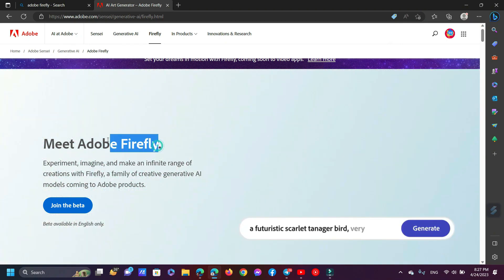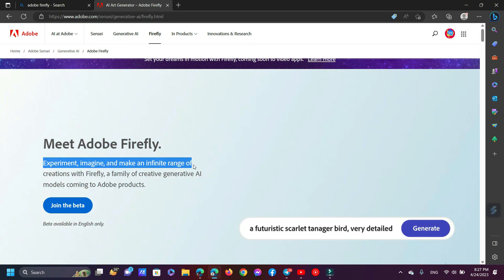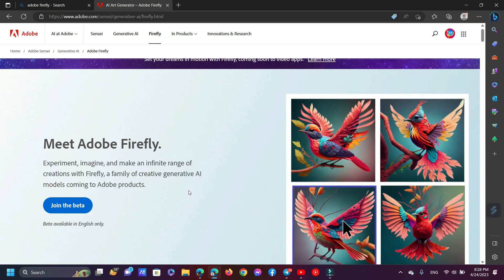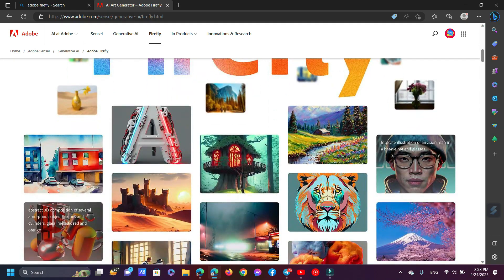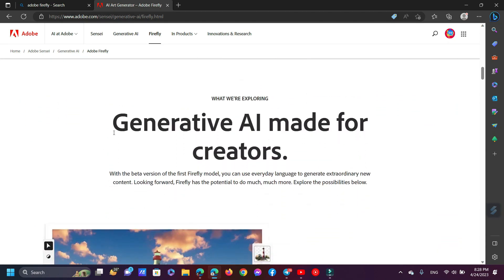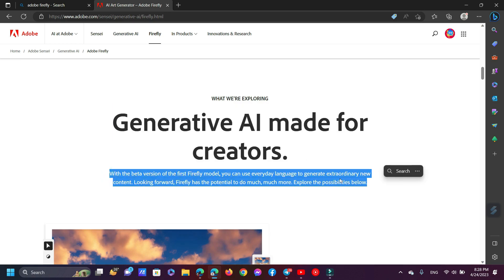Meet Adobe Firefly — experiment, imagine, and make an infinite range of creations with Firefly, a family of creative generative AI models coming to Adobe products. Generative AI made for creators: with the beta version of the first Firefly model, you can use everyday language to generate extraordinary new content. Looking forward, Firefly has the potential to do much, much more.